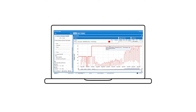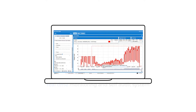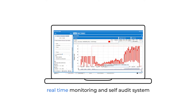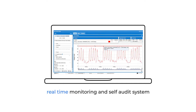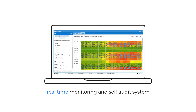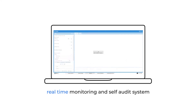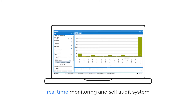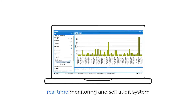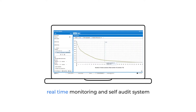OpenLM is a real-time monitoring and self-audit system for engineering software licenses. It gives you a reliable picture of what licenses you have and how and where they are being used. With OpenLM, you can restore order when things seem to have got out of hand.